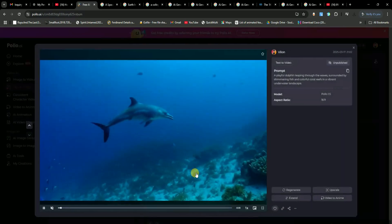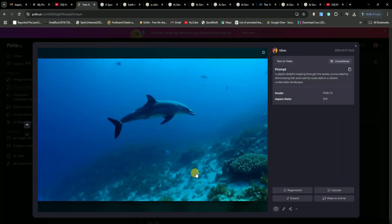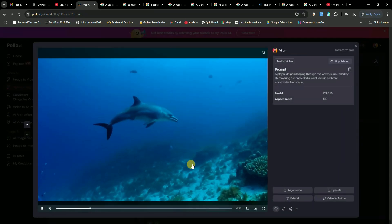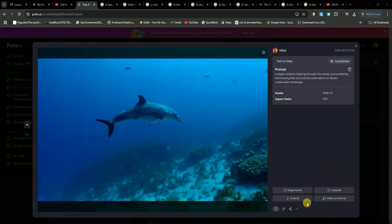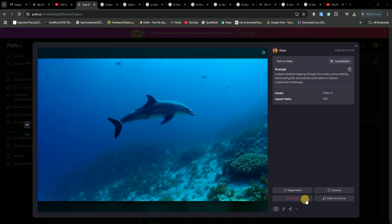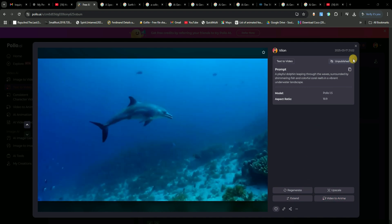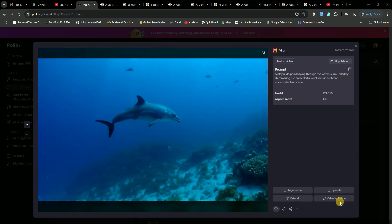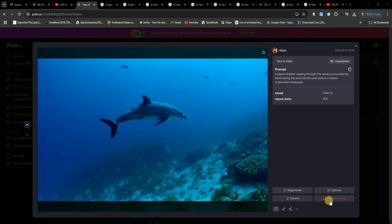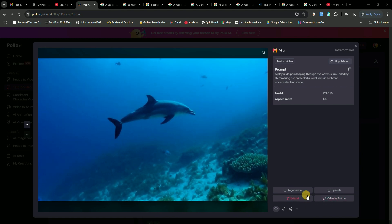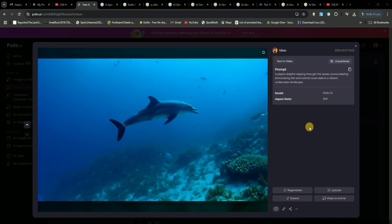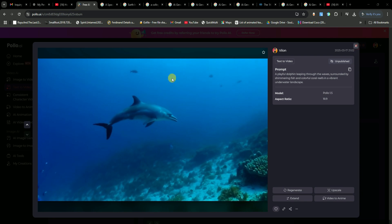All right, so the second video we generated is ready, and just look at this. It's insanely realistic. You can see how detailed and lifelike it looks. Now, here's the cool part. You get a ton of options for your video. You can either regenerate it, upscale it to improve the quality, extend the duration from 5 seconds to 10 seconds, or even convert it into an anime-style video.